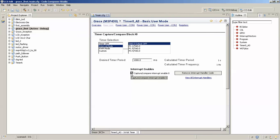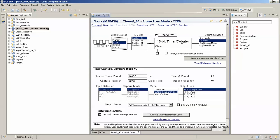Since we want to toggle the LEDs after one second, we'll enable the interrupt. What this does is that whenever there is an overflow generated after one second, it will give an interrupt and the processor will go to the Timer A interrupt subroutine. I'll be using Grace for that, so you don't really need to know the vector address. If you do want to know it, refer to the datasheet.